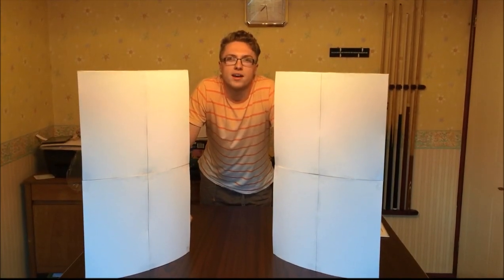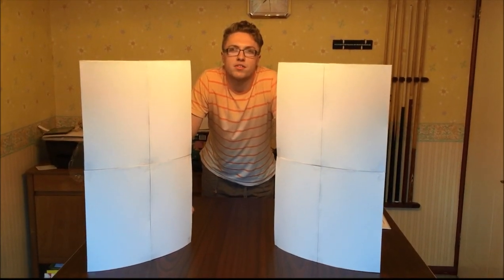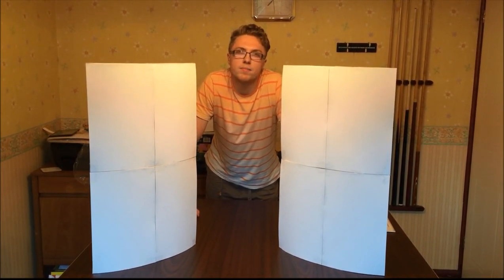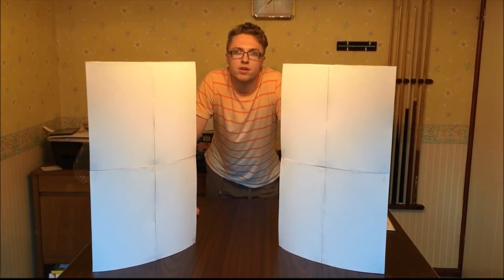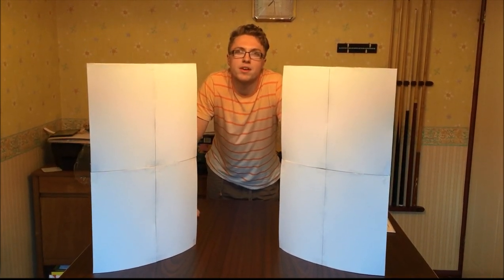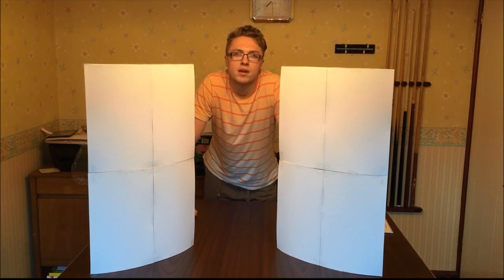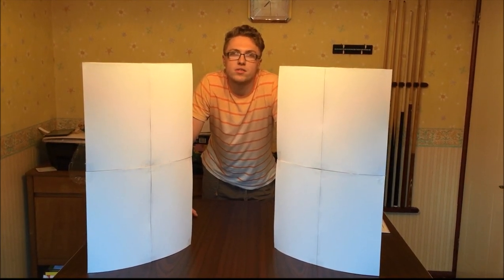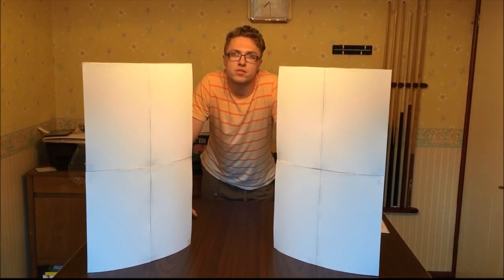Okay guys so that's the side panels completed now all that remains to do with them is to decorate them, make them look like proper screens that will be done in a later part so thanks for watching and stay tuned for the next part of the tutorial.